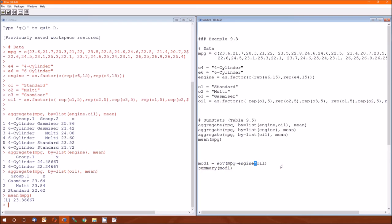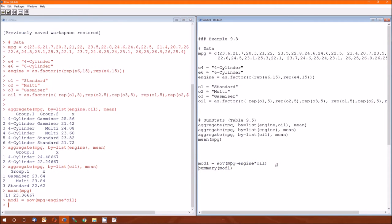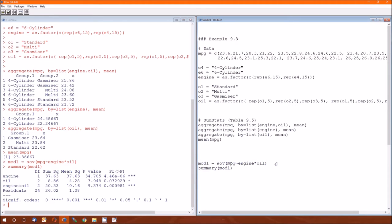If we did not want the interaction, if we instead wanted an additive model, we would use a plus sign there. So we'll run that and take a summary of it. And there's some information that we can steal from this.